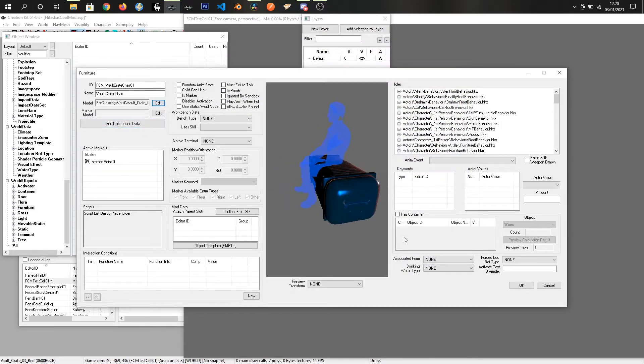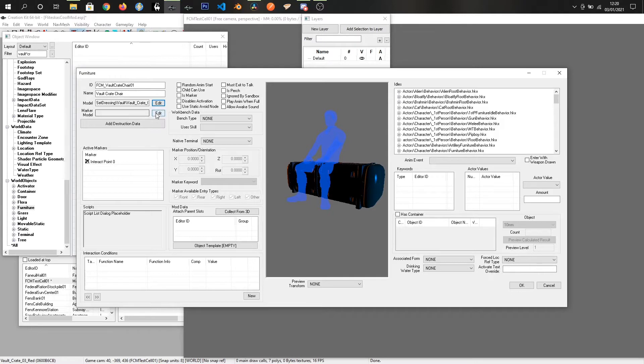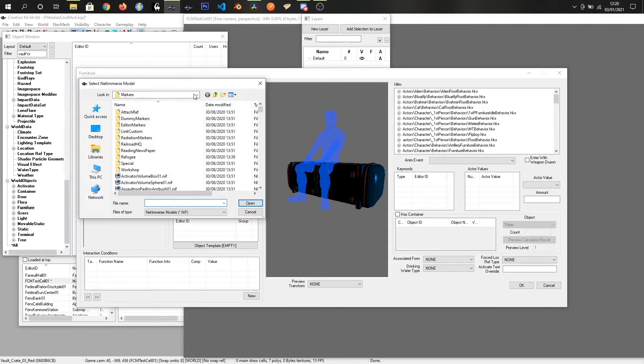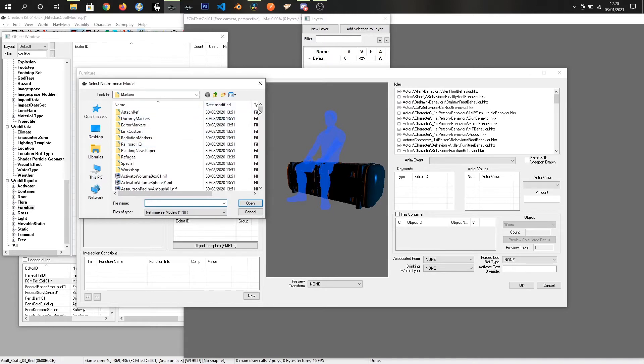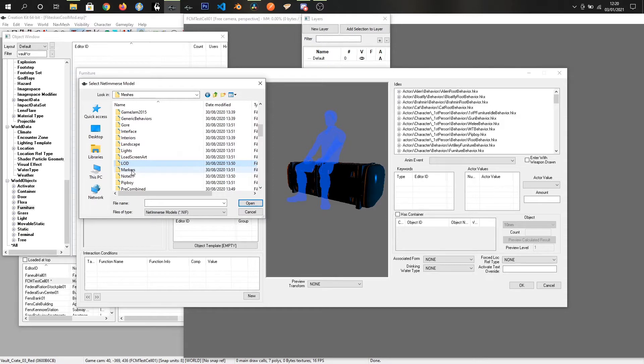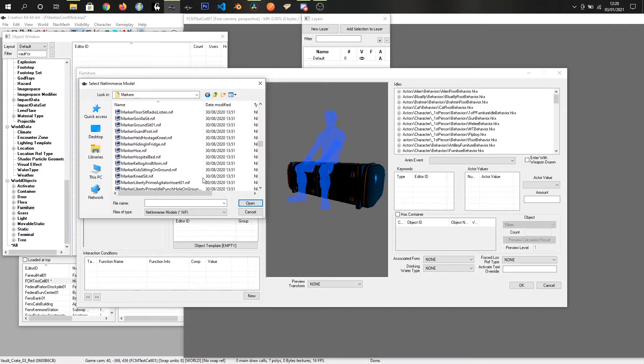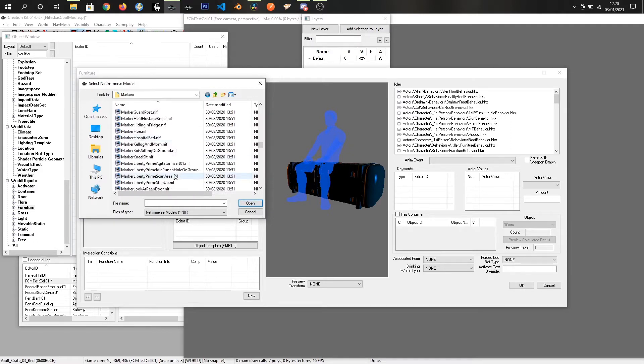Okay. Oh, and luckily enough, since we are doing a chair, the default model marker is a seating animation. So if I click on edit on model marker and I have all of the files extracted from the BA2 archives and they're just stored on the external drive inside a data folder. So if I come into meshes and then markers, I can find the marker that I want, which should be in here somewhere.